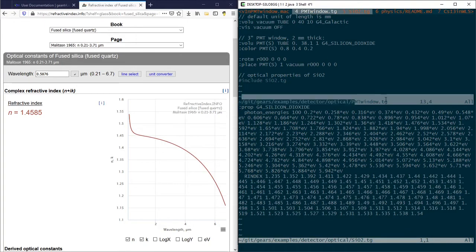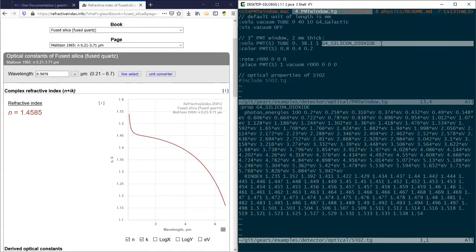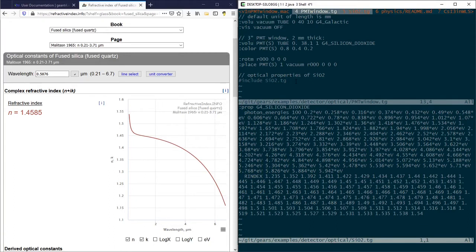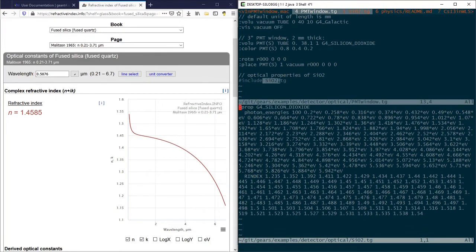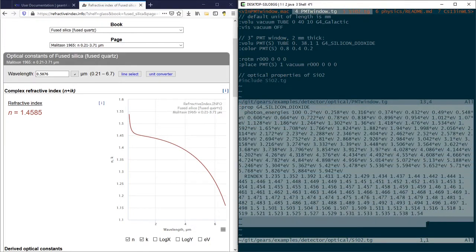In the pmtwindow.tg file, the material G4 siliconDioxide is assigned to a PMT window that is 2 mm thick and 3 inches in diameter. The last line of this tg file is used to include siliconDioxide.tg file where the optical properties are defined.